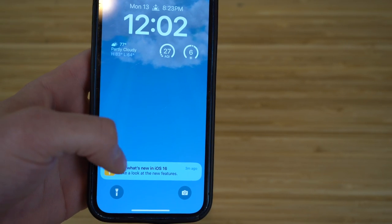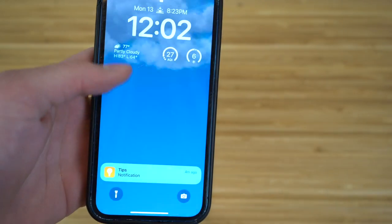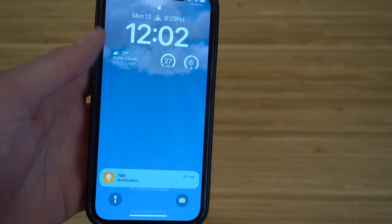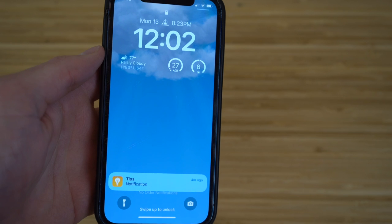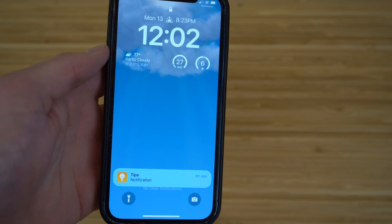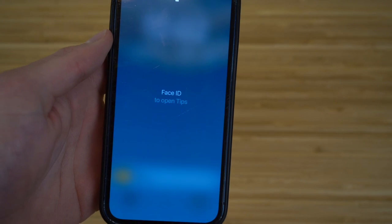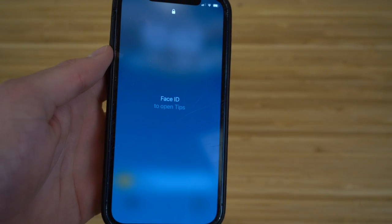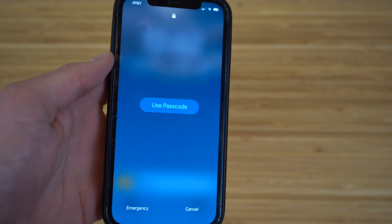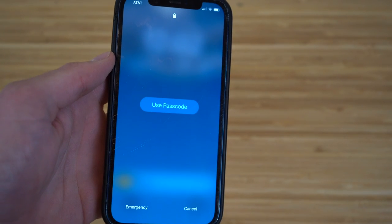If you want to view a notification, you can click on it down at the bottom. This is super convenient for iPhone users. If you want to click on a notification, just tap it and it'll take you there after entering your password or using Face ID.